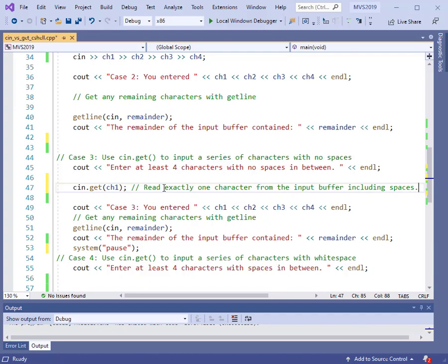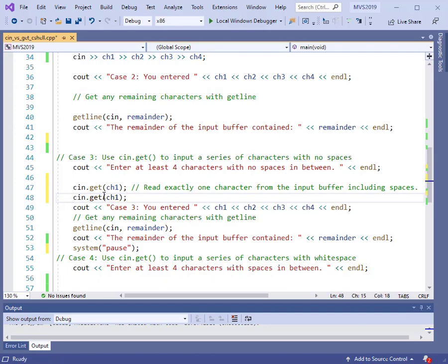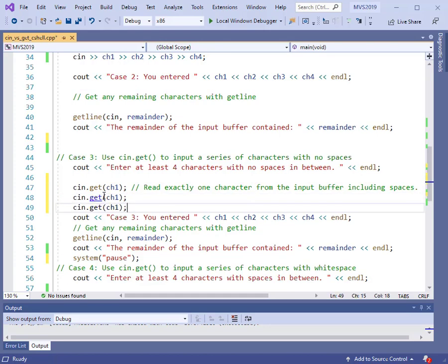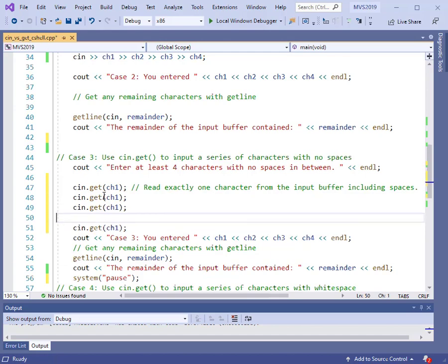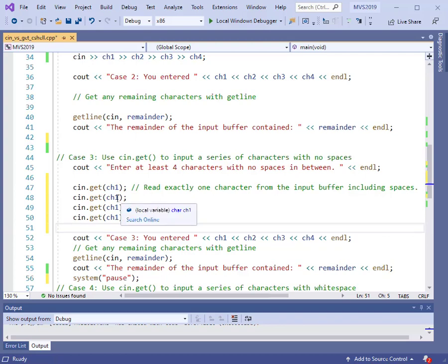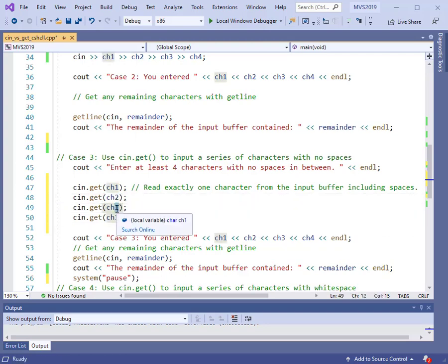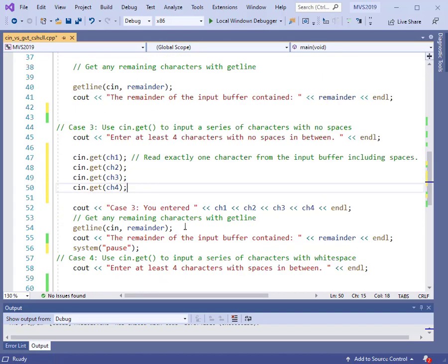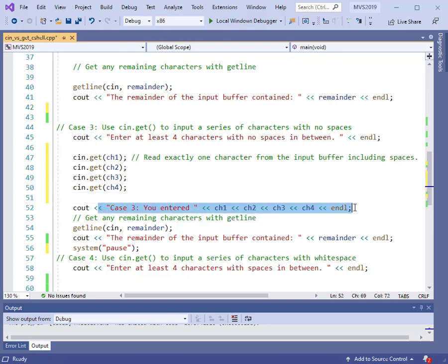Since get reads only one character, if I want to read in four, I need to repeat that three more times. I'll make copies and do a little editing — changing CH1 to CH2, CH3, and CH4. So this reads in four characters. Then we'll print them back out using the same cout statement format, so they will be printed out all together.